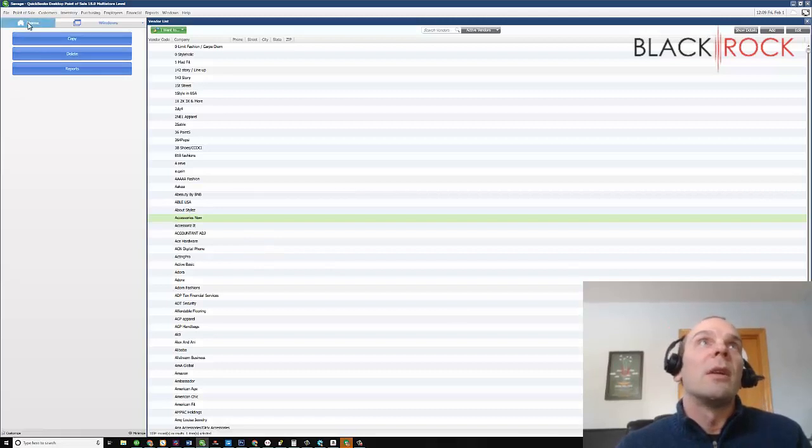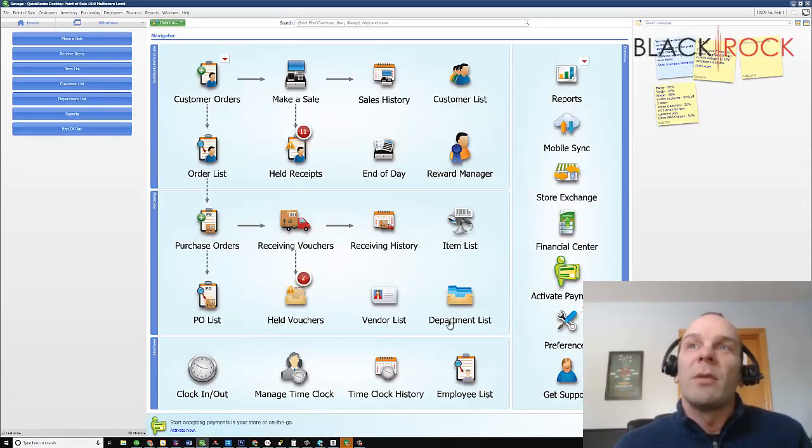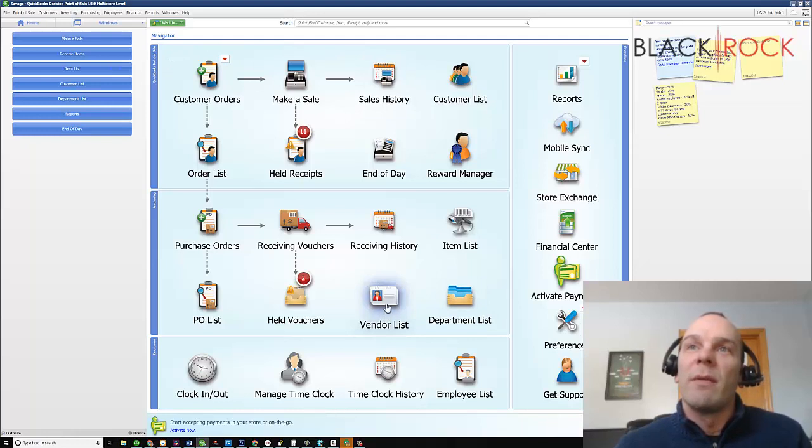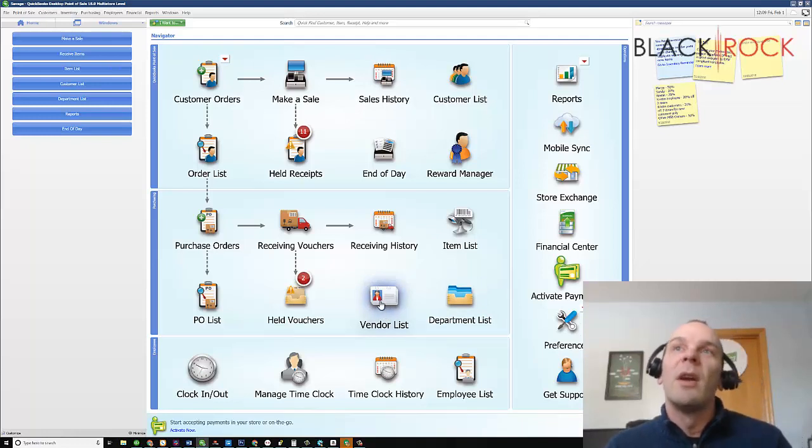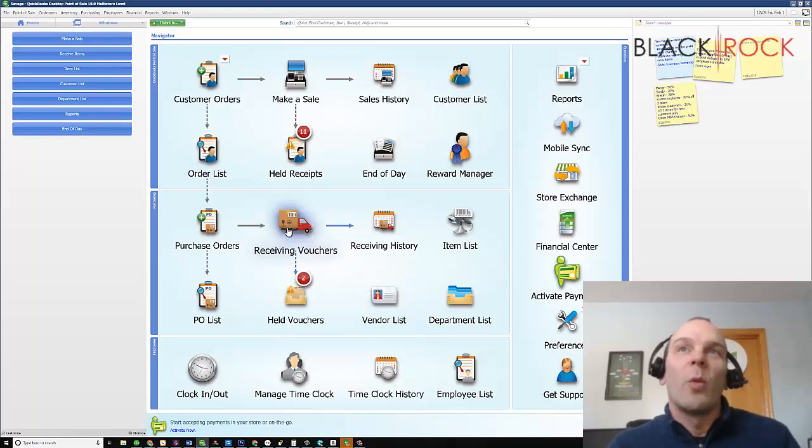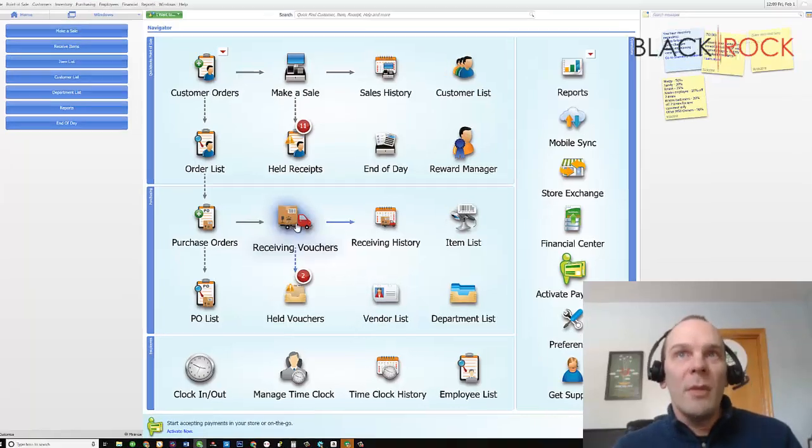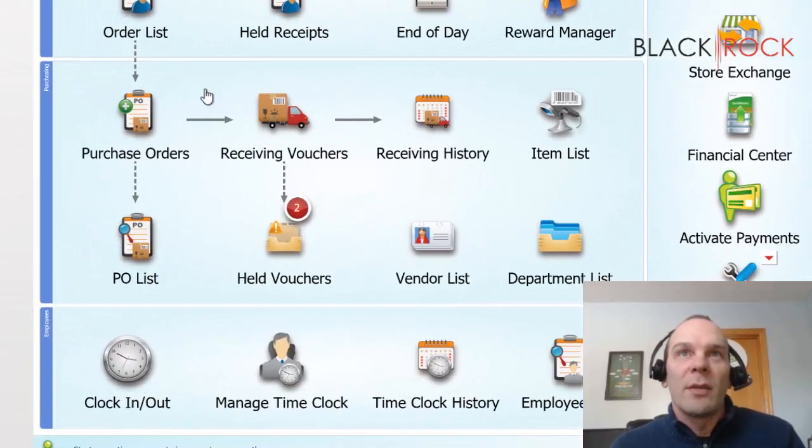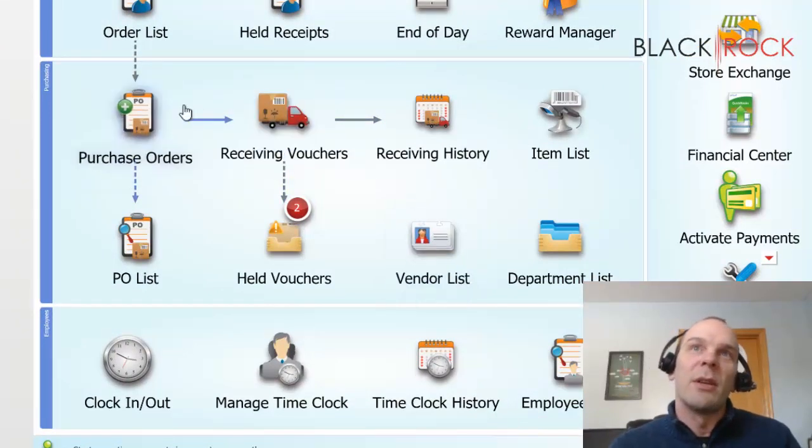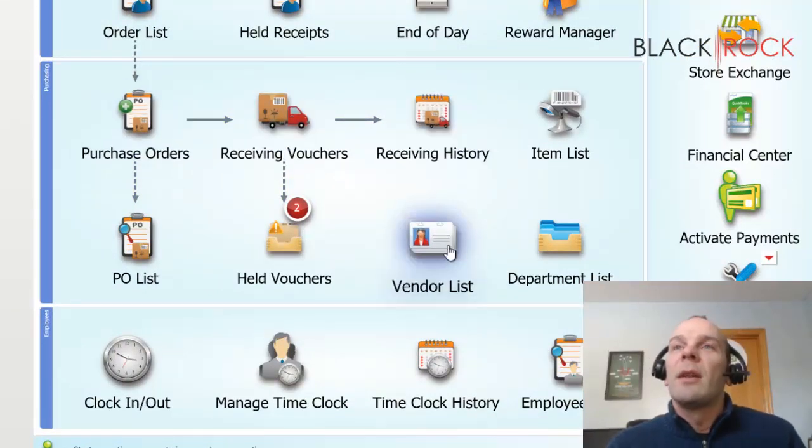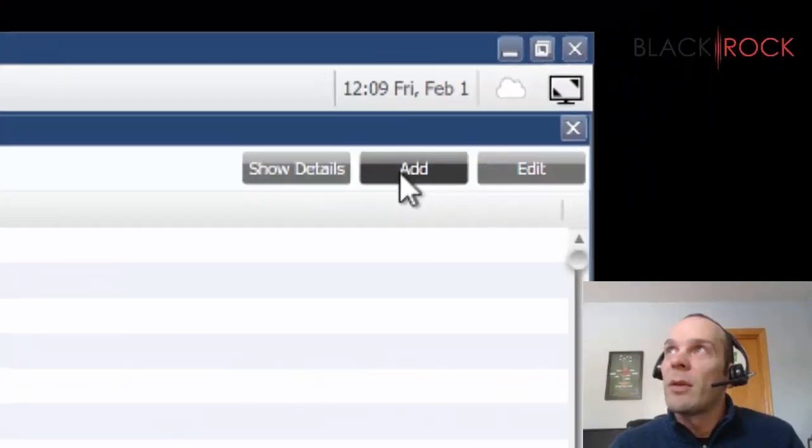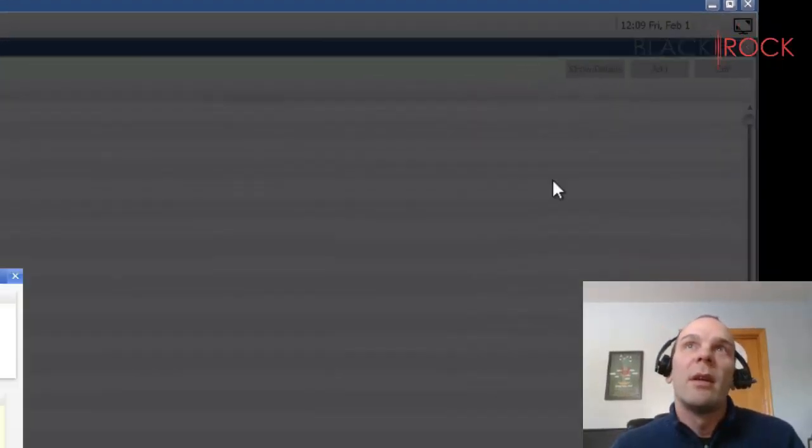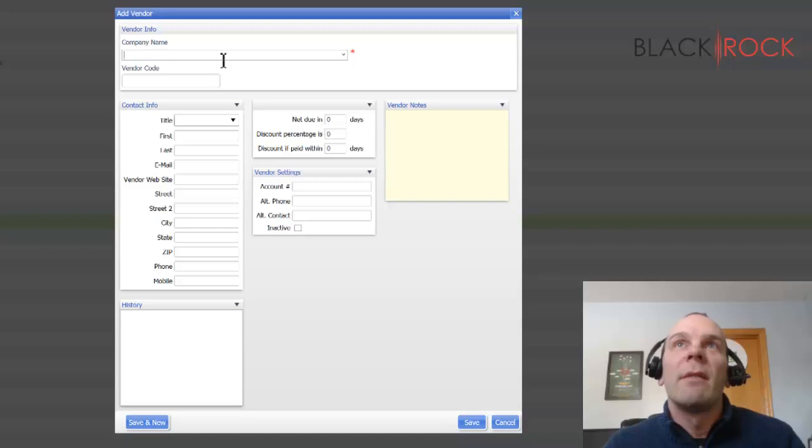Here we are in the point of sale. Here's your main screen and you will notice we have the vendor list icon right here. You can create a vendor on the vendor list. You can also create a vendor while creating a receiving voucher or purchase order. Let's get into it. Vendor list up here in the right hand corner. I'm going to hit add and here's our adding a vendor screen.